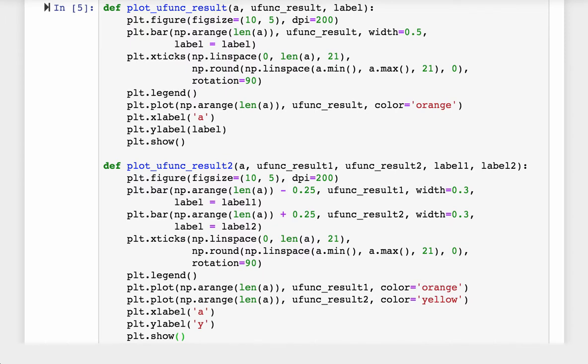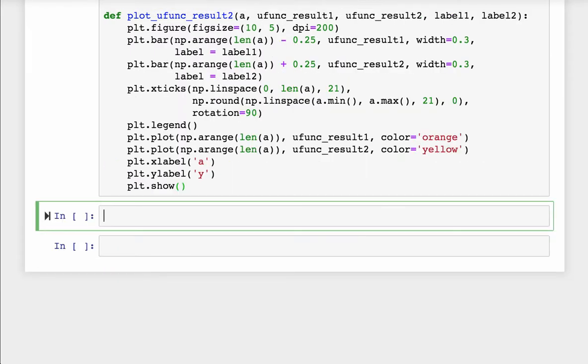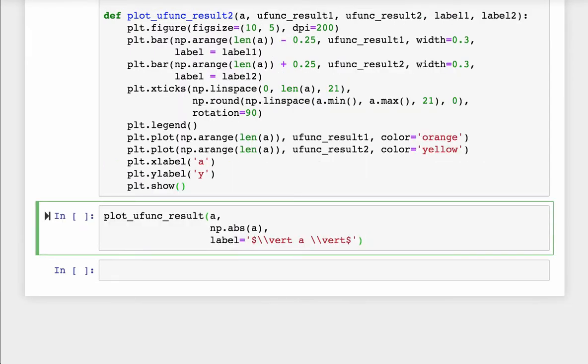There is a disclaimer though. These two functions are not bulletproof. For example, I hardcoded 21 ticks in the x-axis, which is kind of funny and only worked in this demonstration.